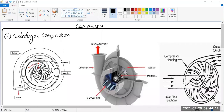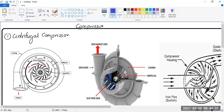Compressors are a very vital part of the aeroplane engine. The compressor takes the air from the front of the engine, increases the pressure, and then puts it into the combustion chamber. There are two types of compressors: centrifugal flow compressor and axial flow compressor.